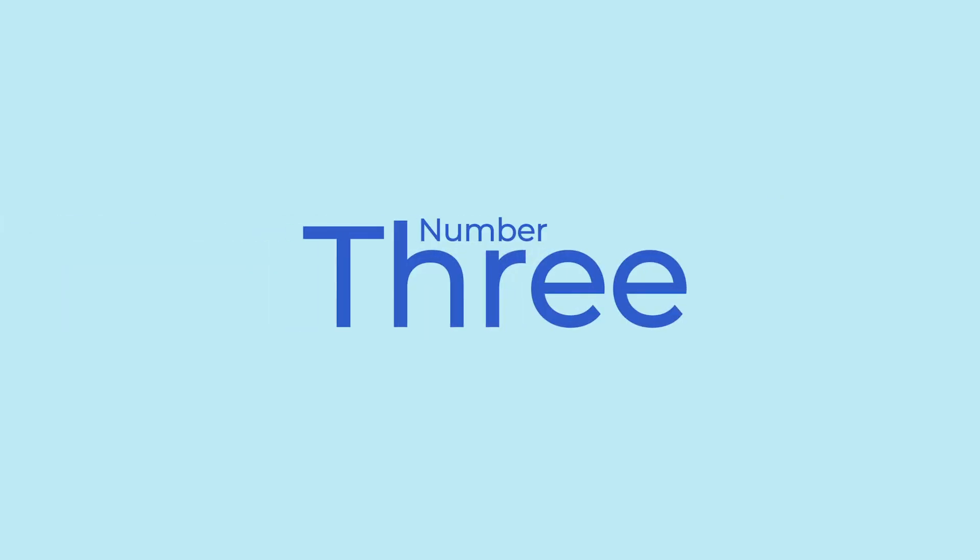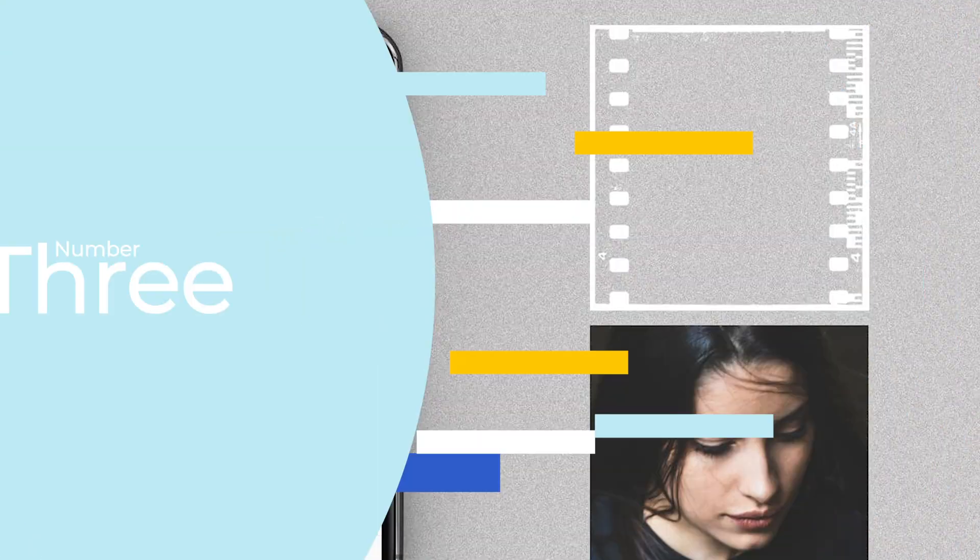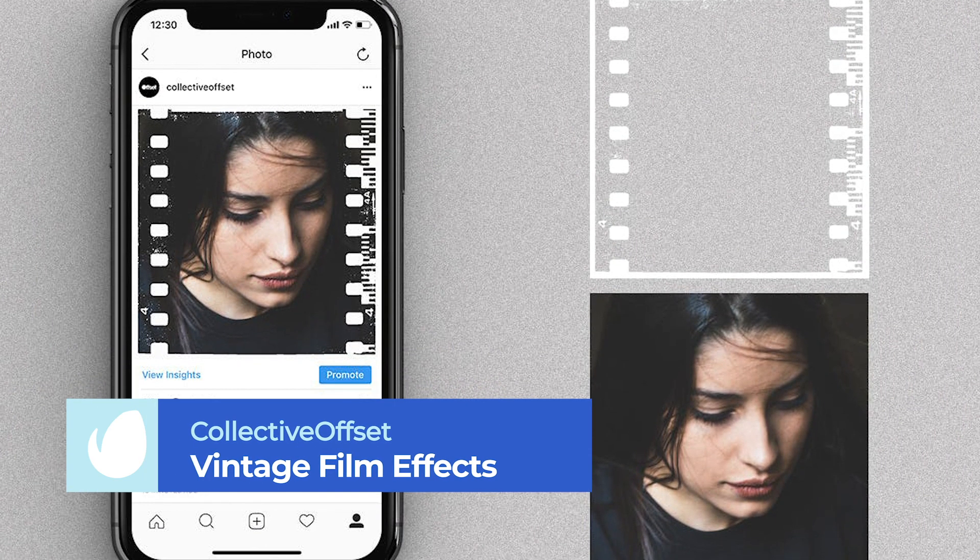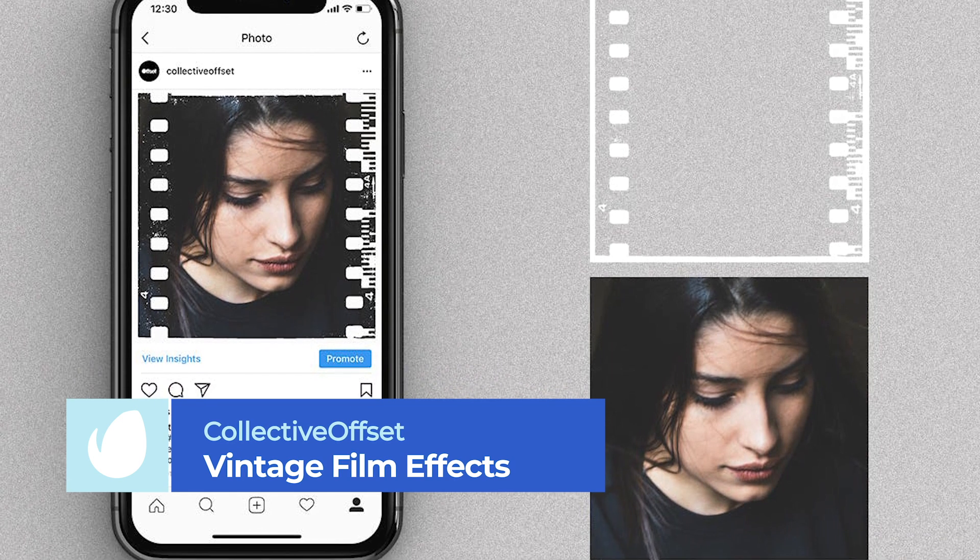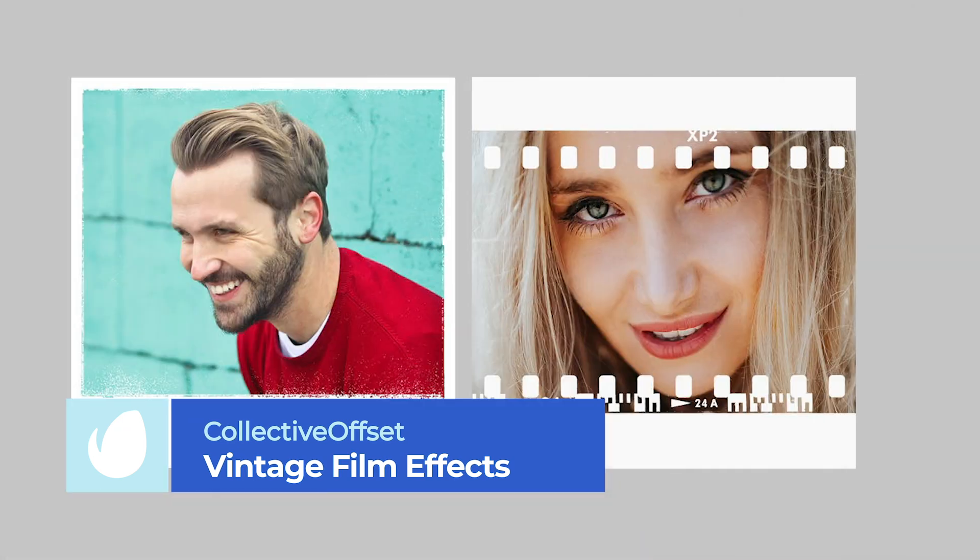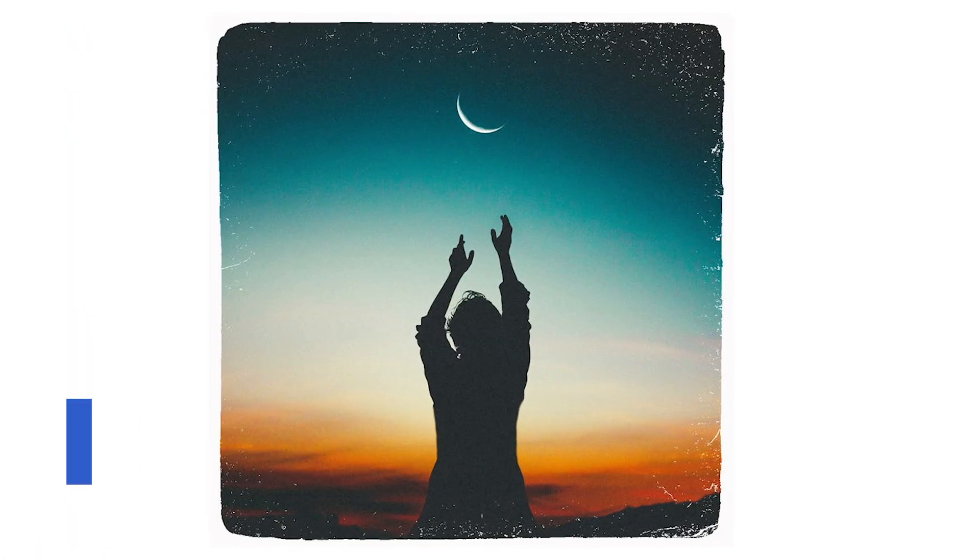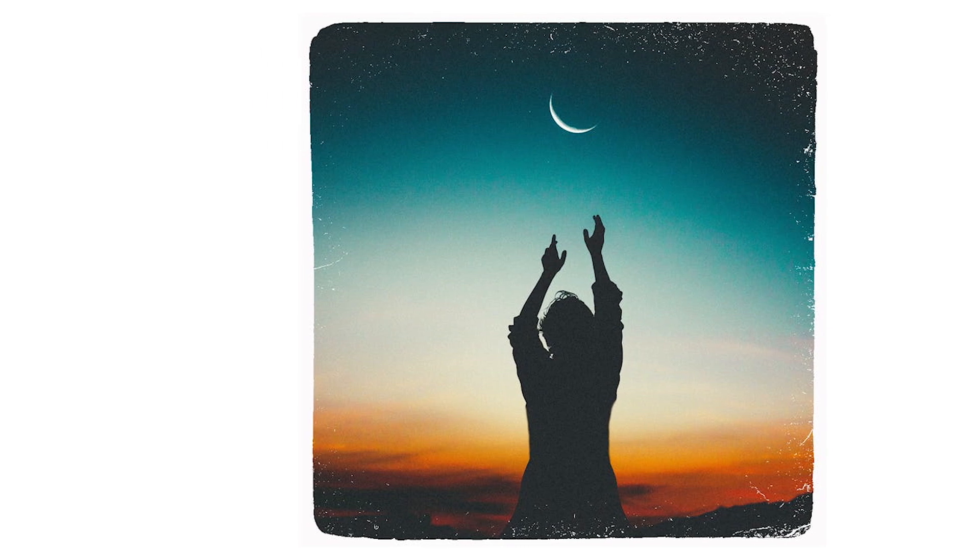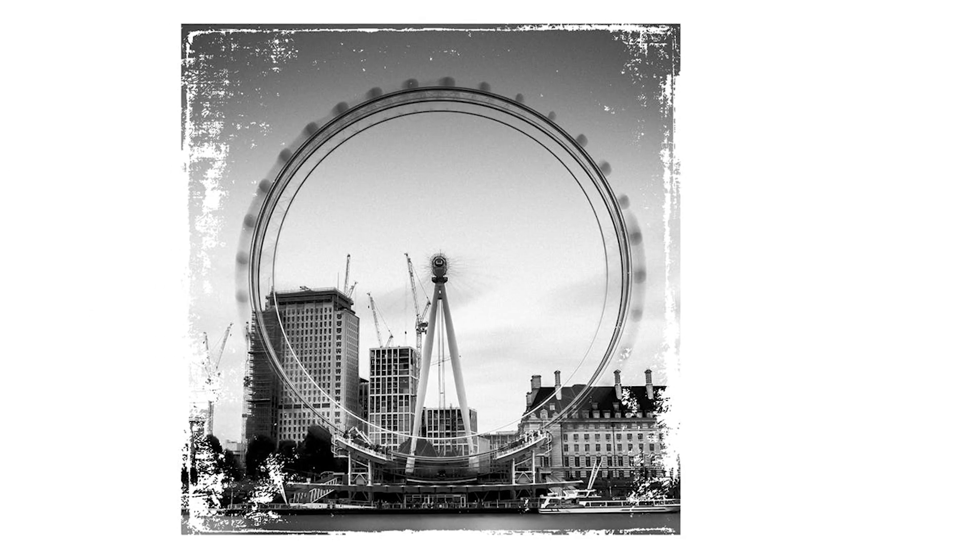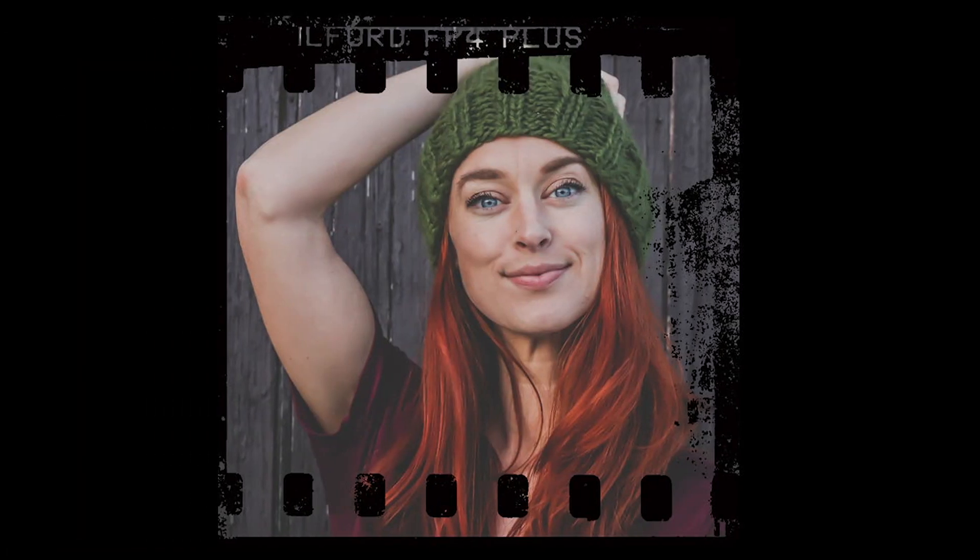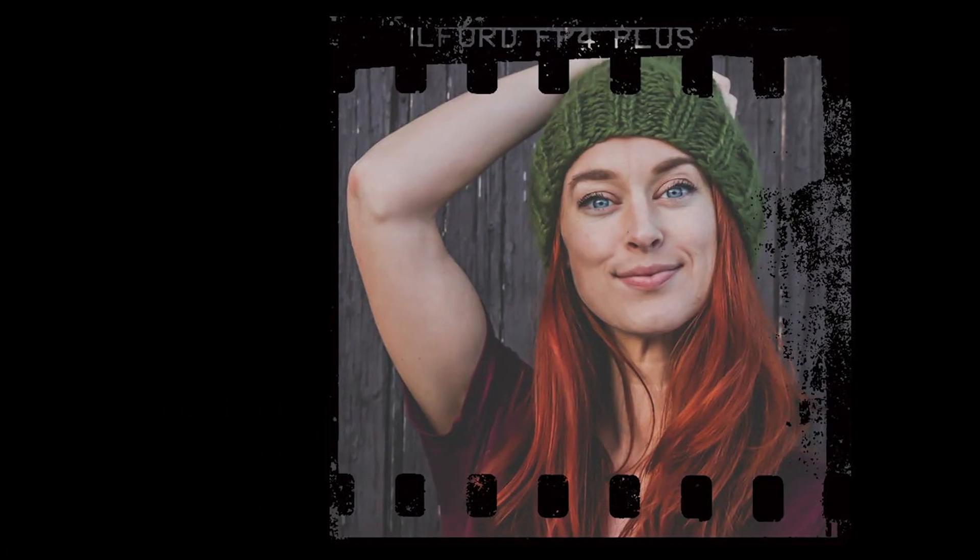Number 3. Instagram Vintage Film Effects by Collective Offset. Next up, we have a Photoshop effect that adds a touch of retro nostalgia through the use of vintage film effects and borders to your Instagram posts. With 15 easy-to-use designs to choose from, getting a vintage-inspired Instagram post has never been easier.